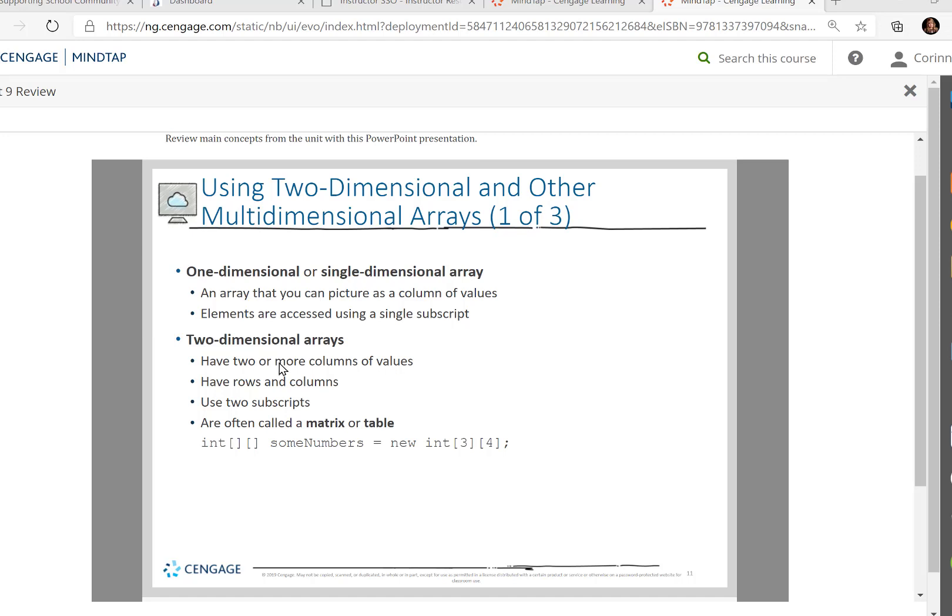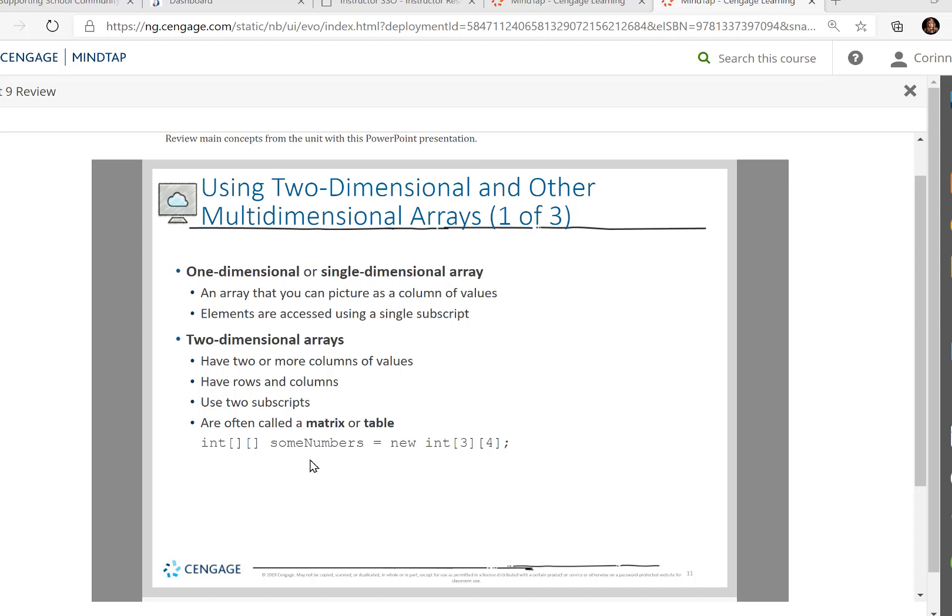It has two or even more columns of values. It has rows and columns. Think of it as more like a table, if you remember, from Word or Excel. And they're often called a matrix or a table. If I were putting some numbers in a two-dimensional array that are integers,